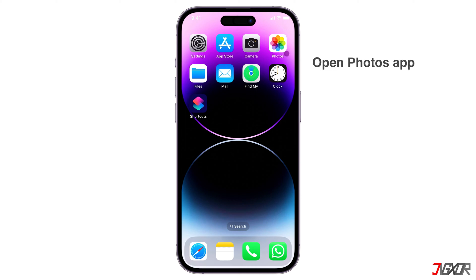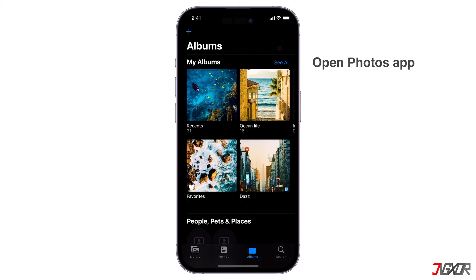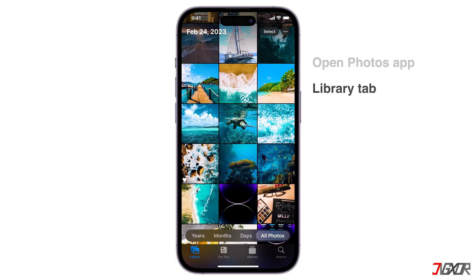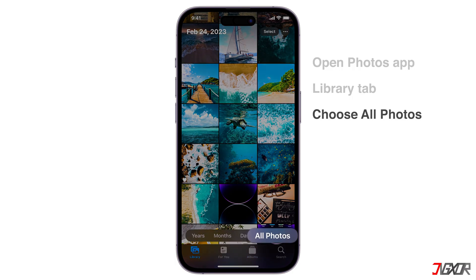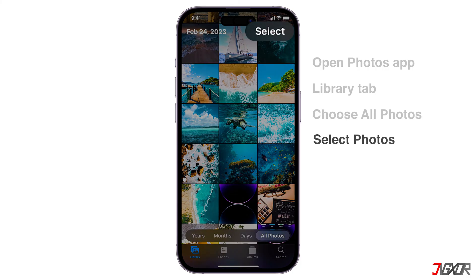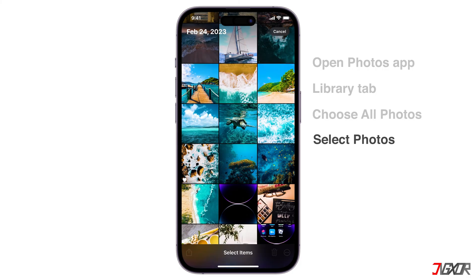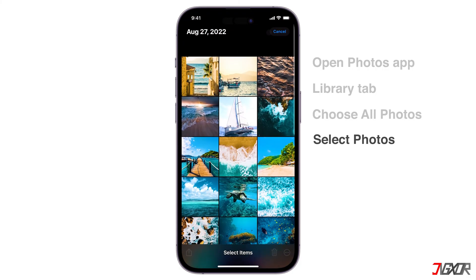Open the Photos app on your iPhone. Select the photos you want to include in your slideshow. You can do this by tapping on the Library tab and then choosing All Photos or Days to view your photos. Then click Select in the top right corner and choose the desired photos.